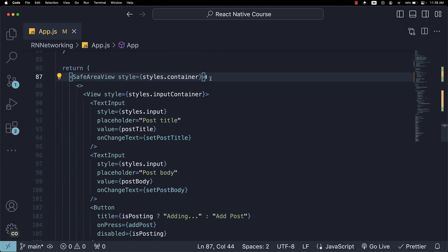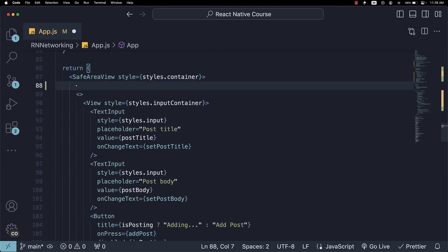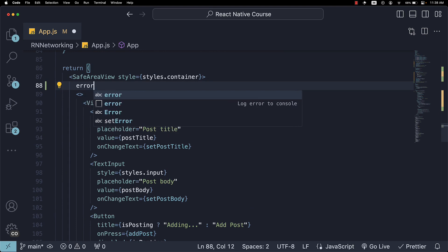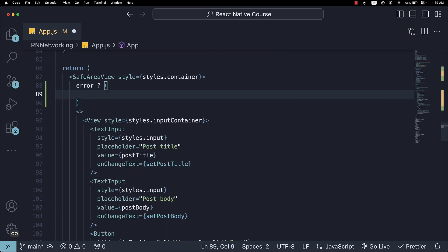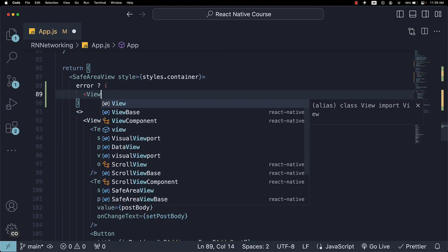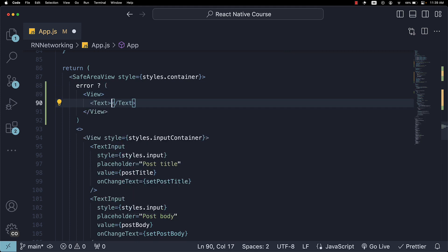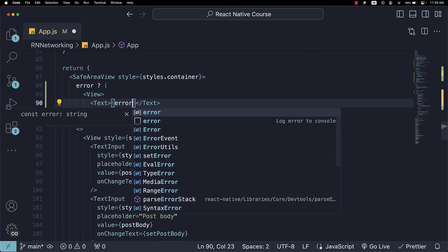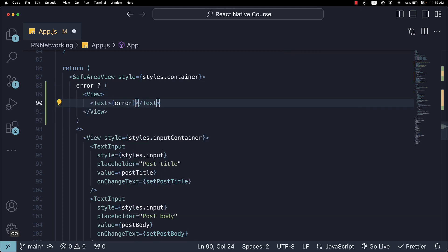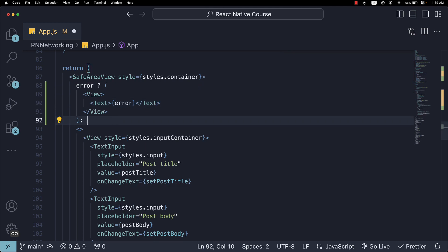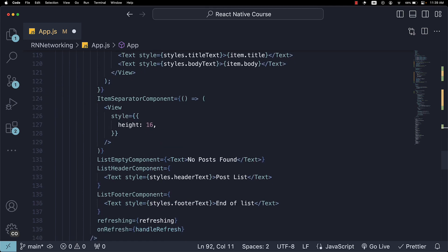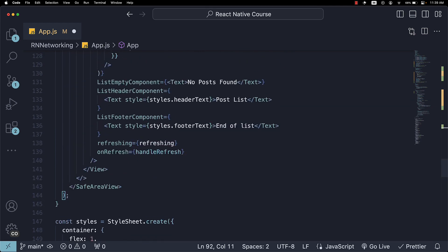So within SafeAreaView, if there is an error present, we're going to render a view component with the text error state variable. If there is no error, we render the existing JSX.